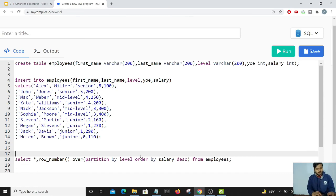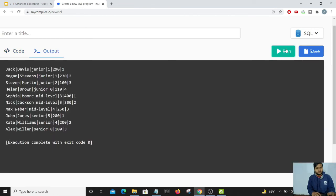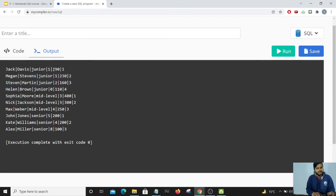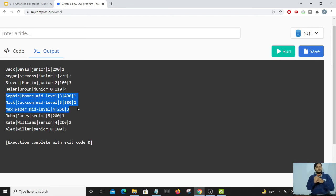Running the code, we can see all Junior level employees grouped together. Jack has the highest salary of 290 in the Junior level and receives rank 1. Steven has the third highest salary of 160 and receives rank 3. For Mid-level employees, the same ranking structure follows, with each level's employees ranked independently.